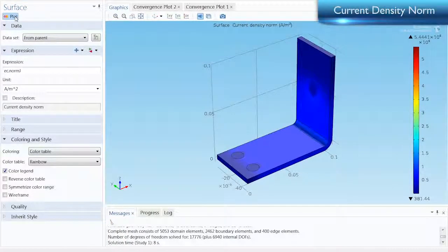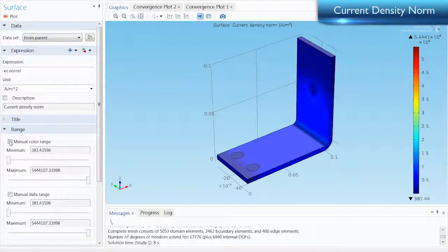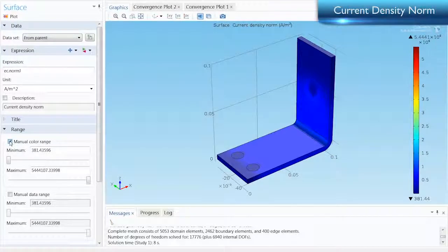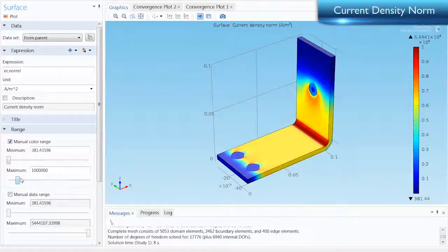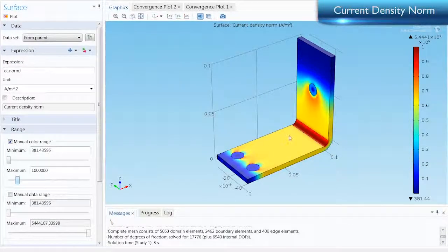To view this better, we can open the Range section, select Manual Color Range, and set the maximum to 1 million.